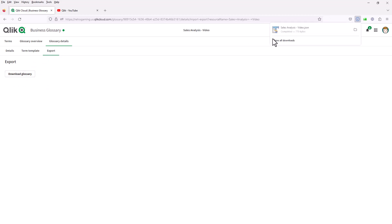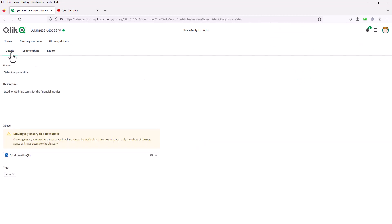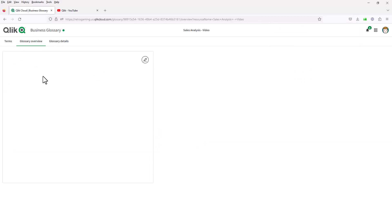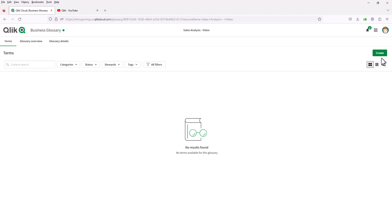Once the glossary is created, you have the ability to download it as a JSON file. There's also the details section and glossary overview — a descriptive area to describe the glossary. Then you can start creating your terms. There's a create button where you can create a term or a category. Category basically organizes terms into groups. For example, we had metrics or measures related to sales, and non-buyers which was dimensional information describing a type of buyer — you could put that in a customers category.